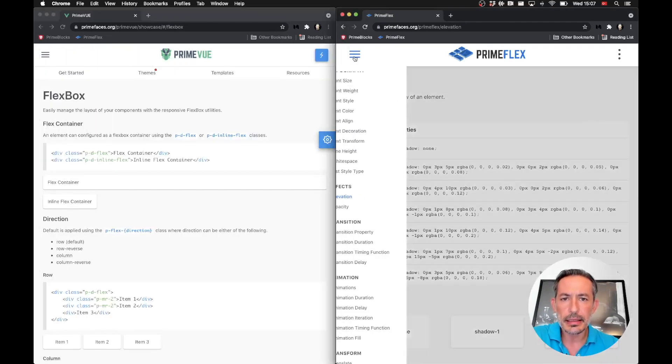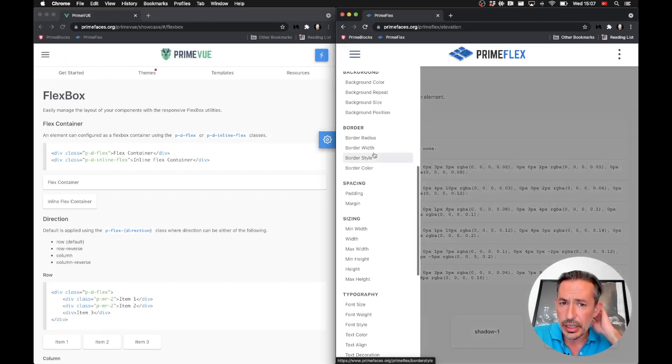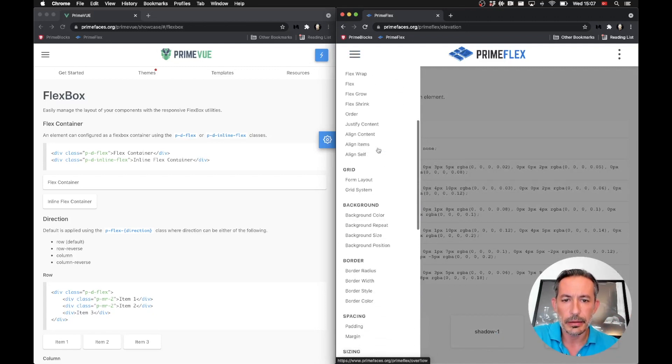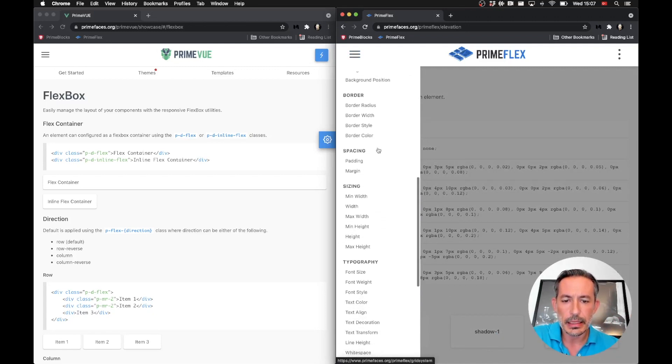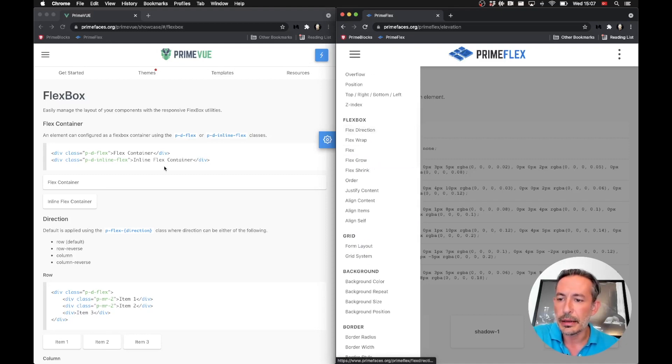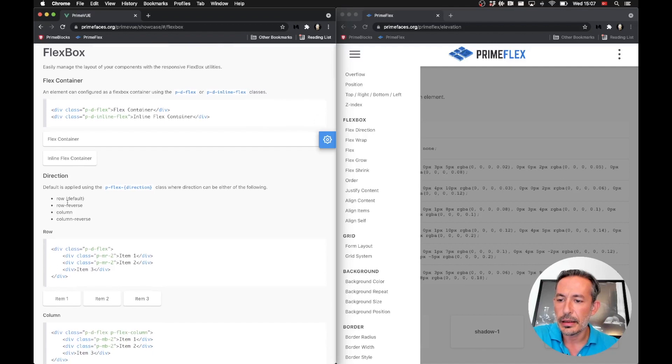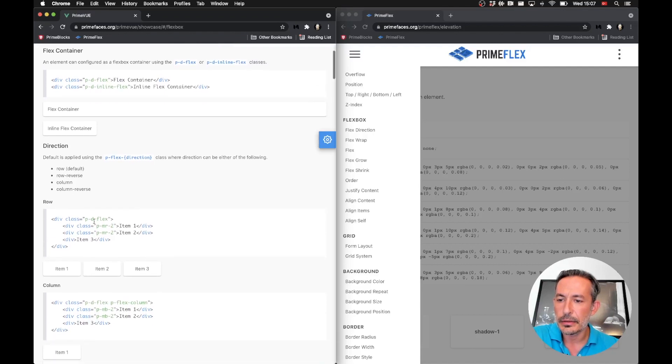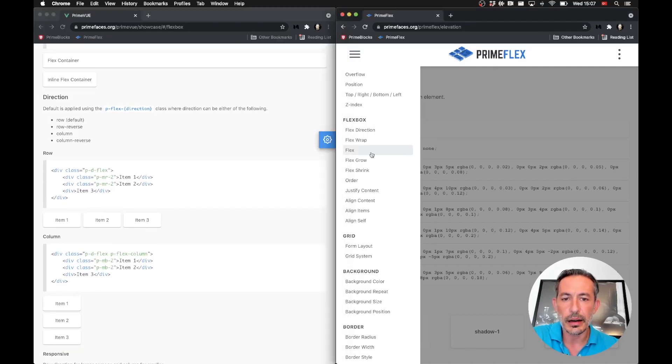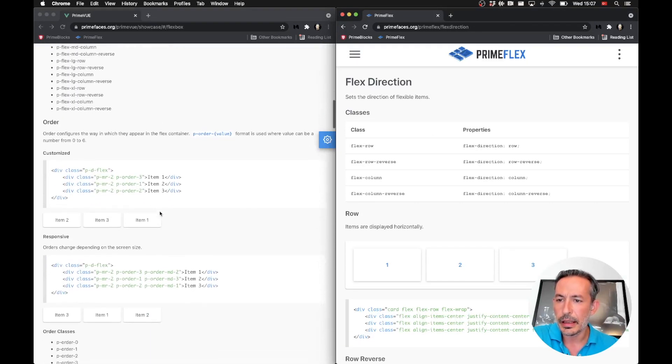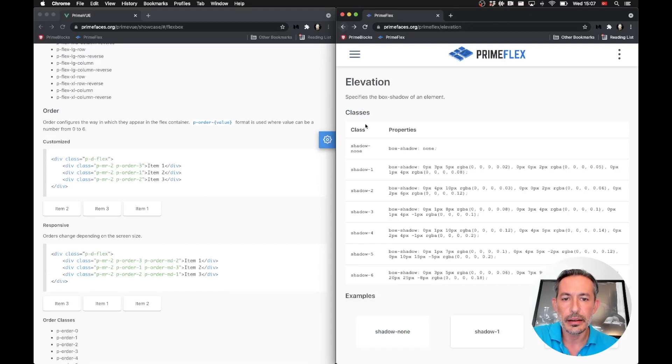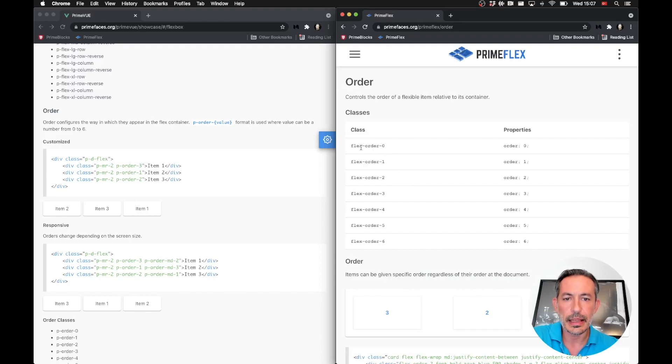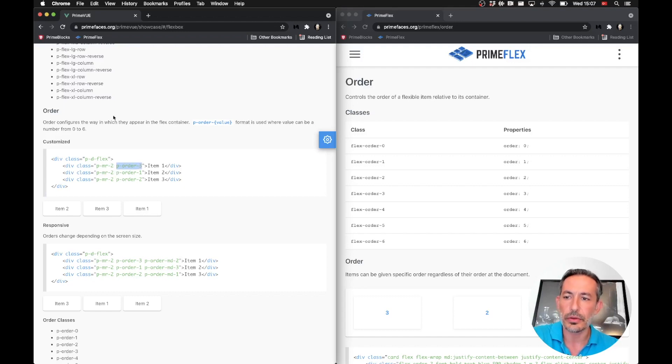Flexbox has received the biggest changes. It's not fully backward compatible. Let's see flexbox. For example, for directions, p-flex-column now becomes flex-column. And for order, we had p-order-3, now it is flex-order-0, flex-order-1. So p-order-3 becomes flex-order-3.